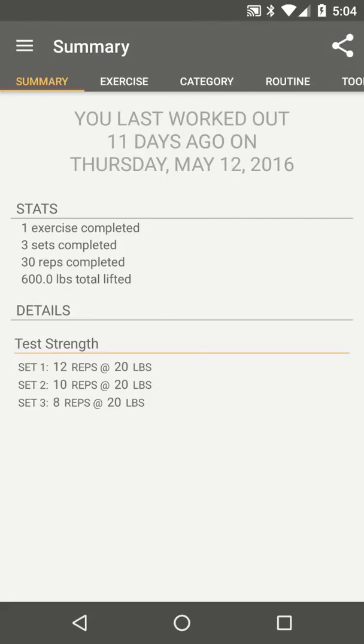While Simple Workout Log provides a good sized list of exercises to choose from, sometimes you want to add your own.